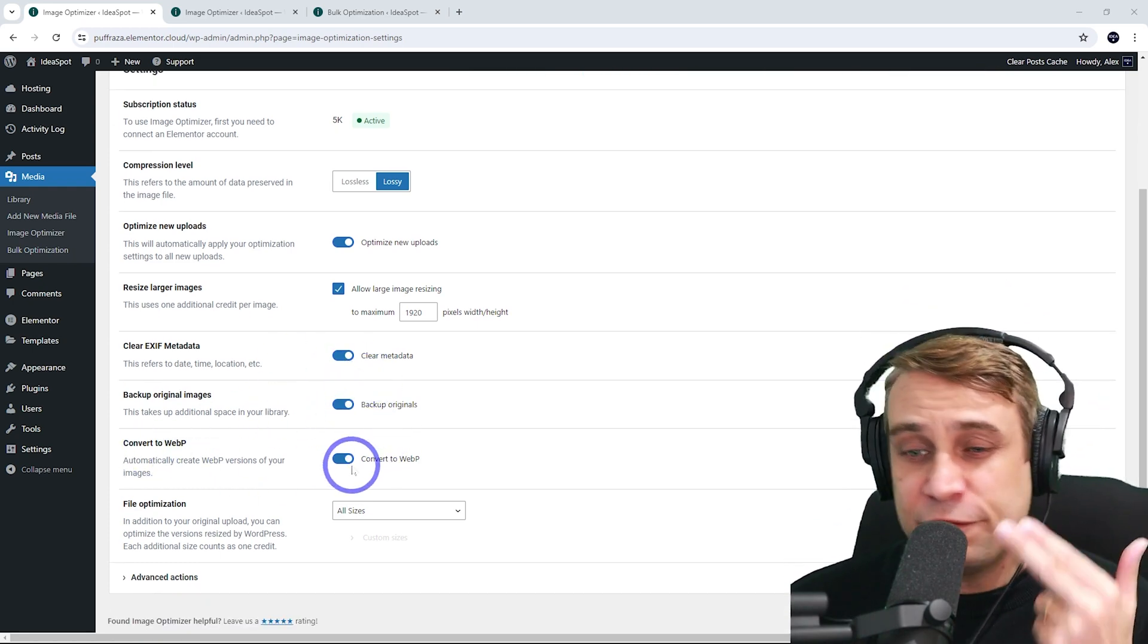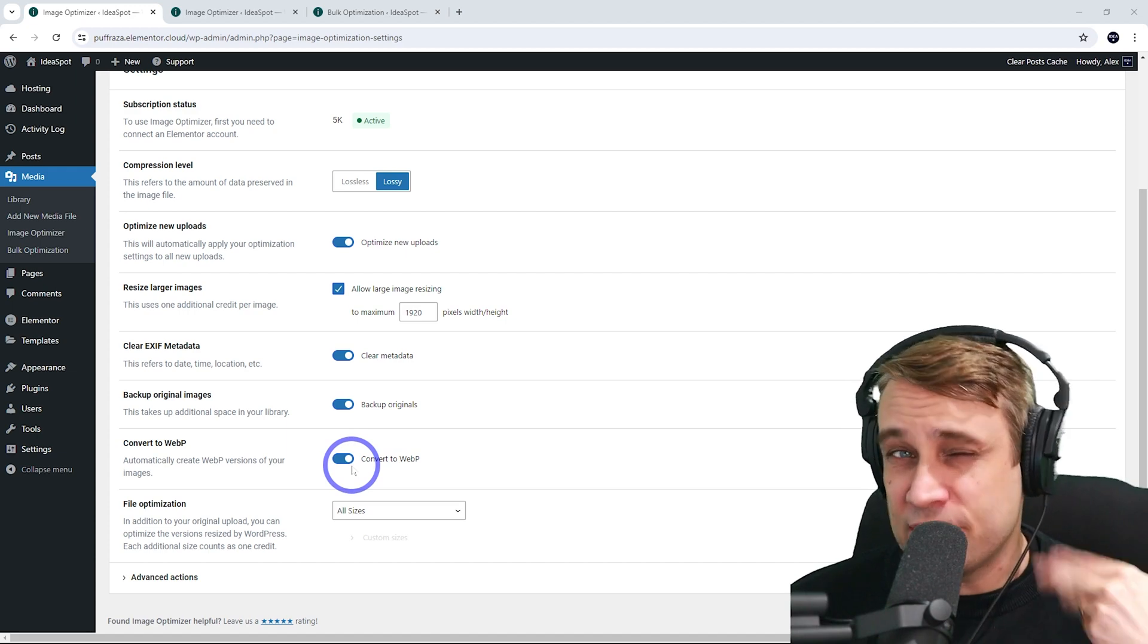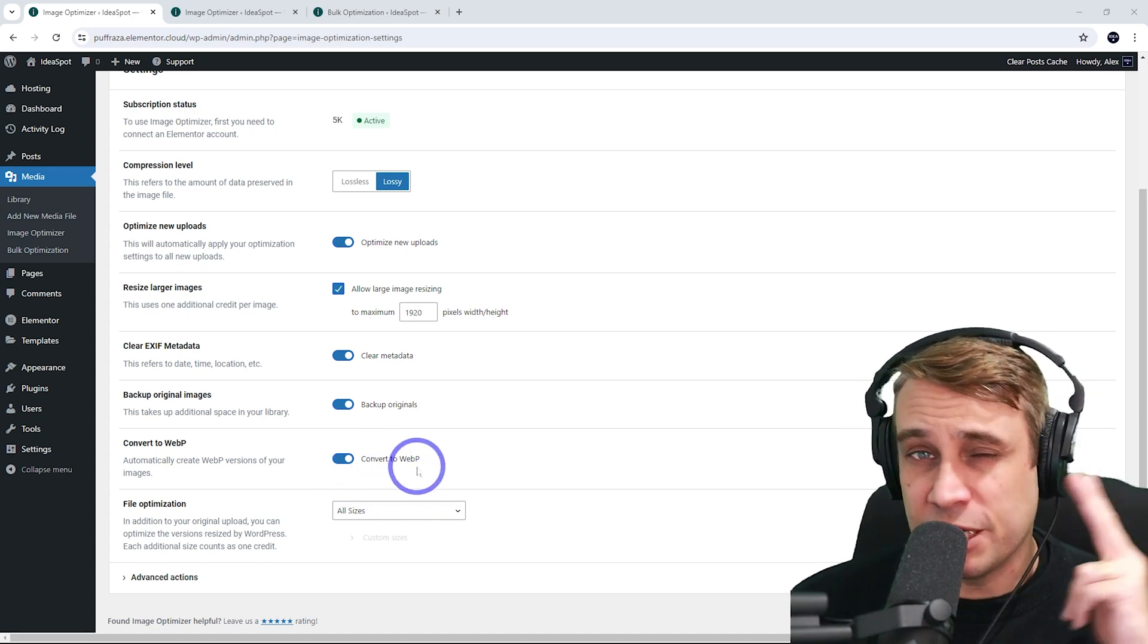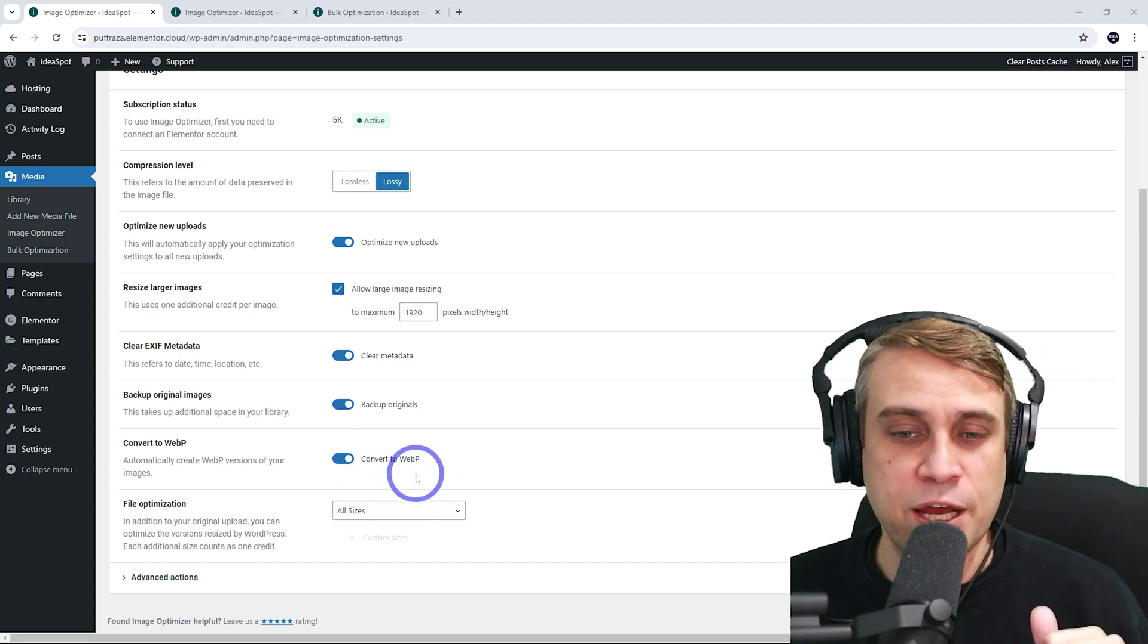Convert to WebP, definitely leave that on because that's the whole point of the exercise. WebP is going to give us those performance benefits.